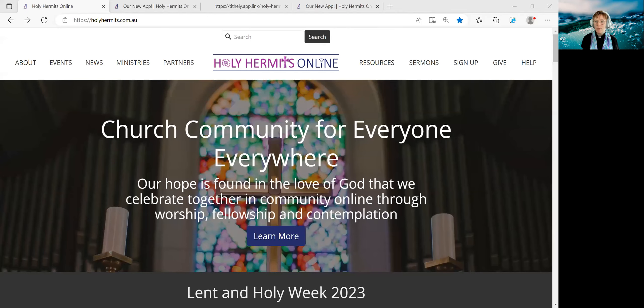Hello and welcome to a short tutorial which is going to take us through the steps to download our Holy Hermits online app. I'm going to share my screen so that we can go to our Holy Hermits online website. You can find this at holyhermits.com.au.